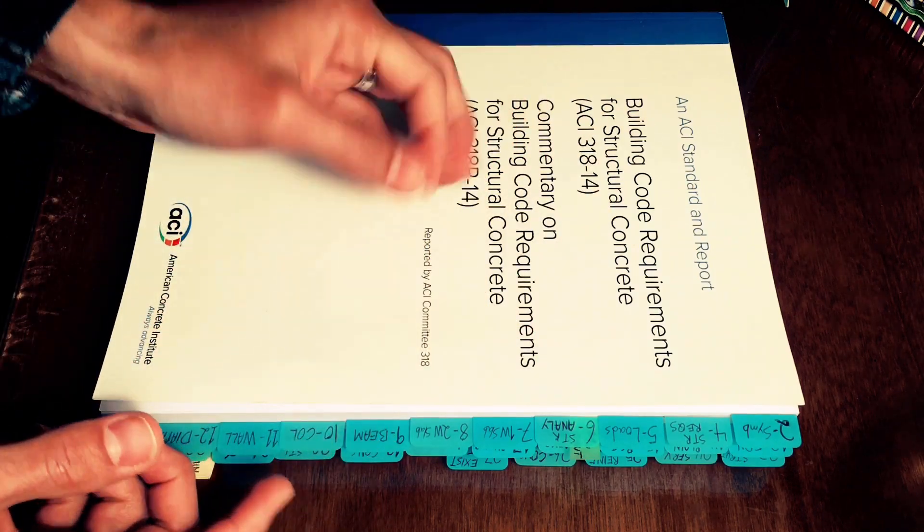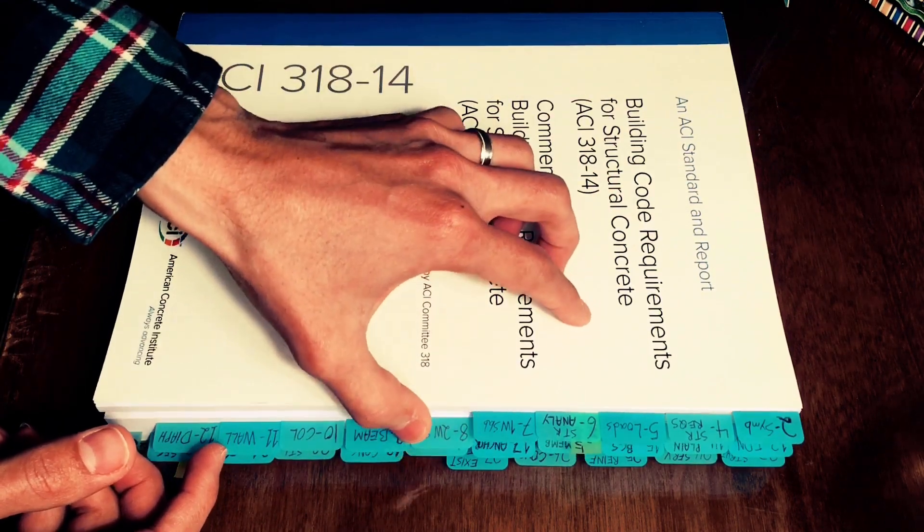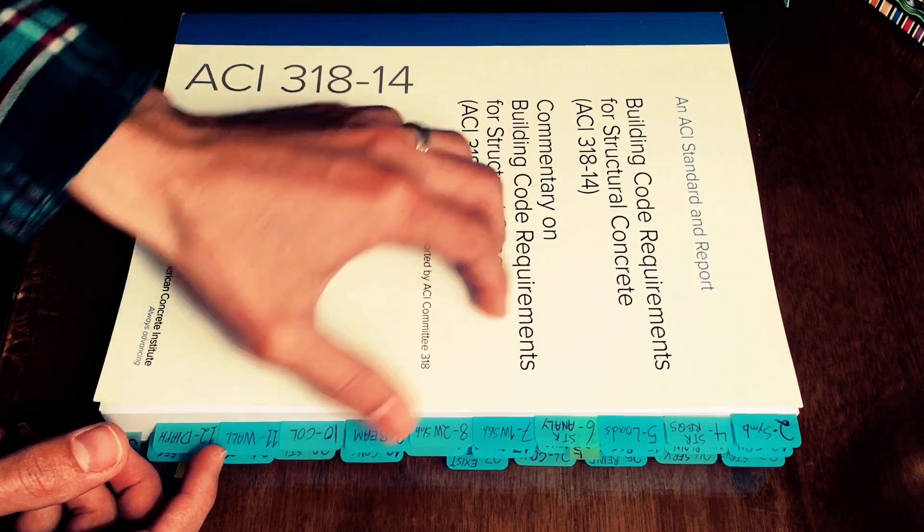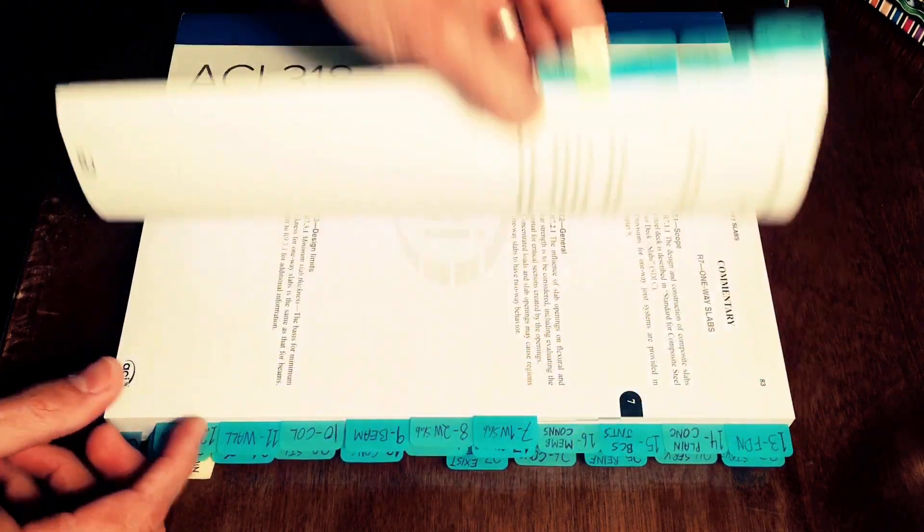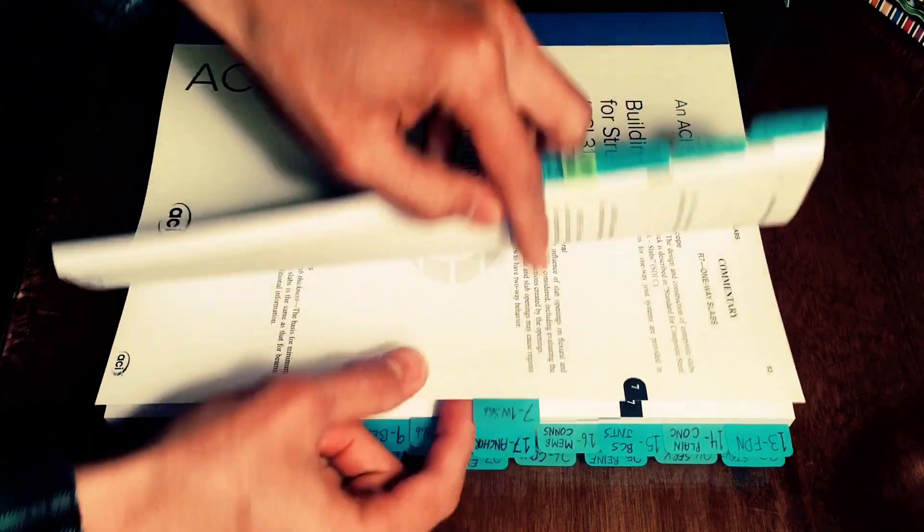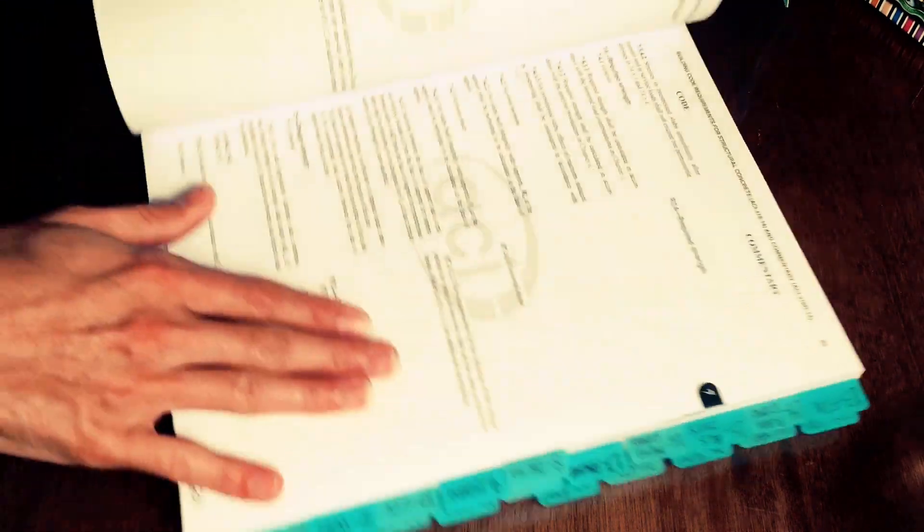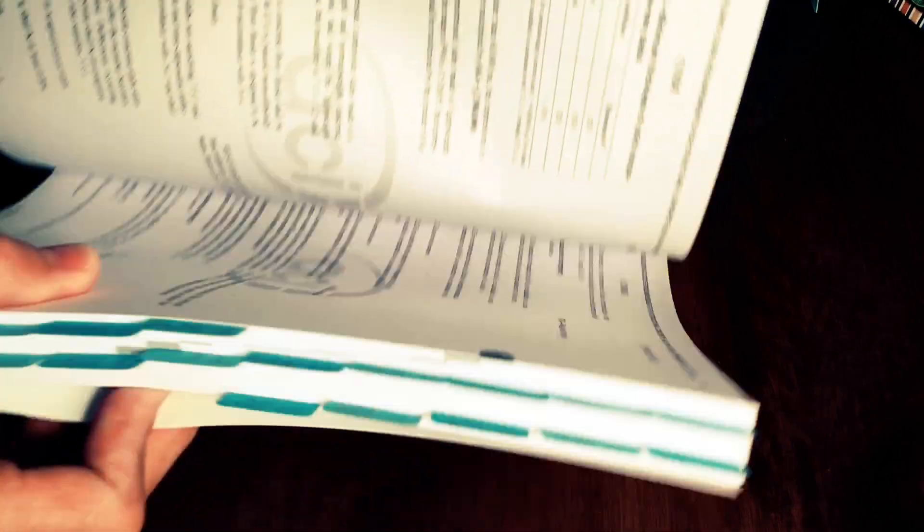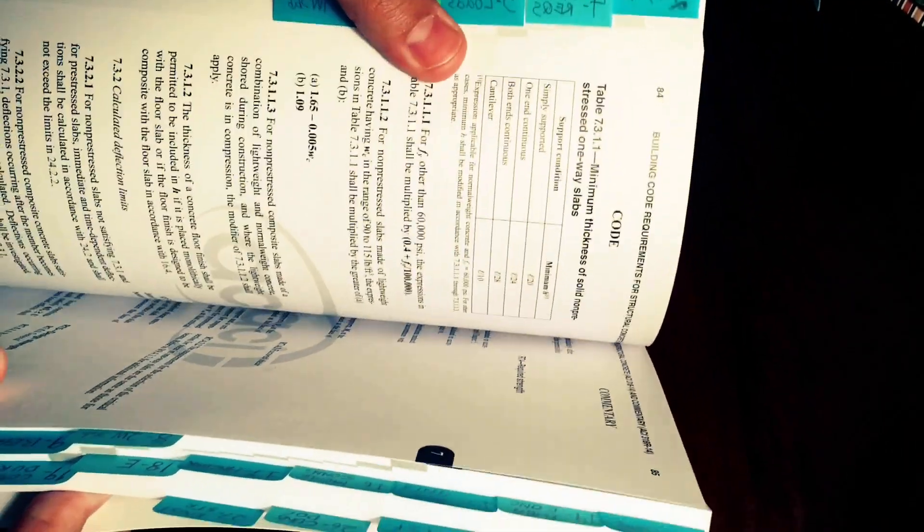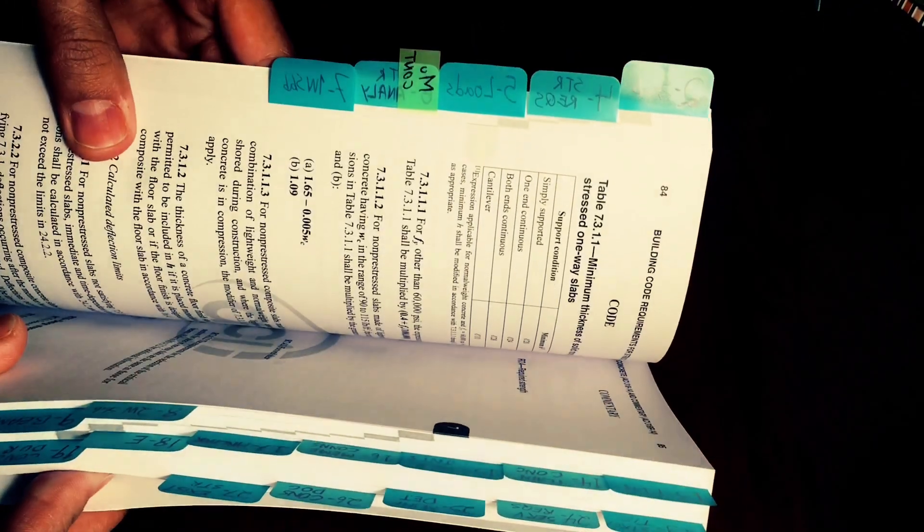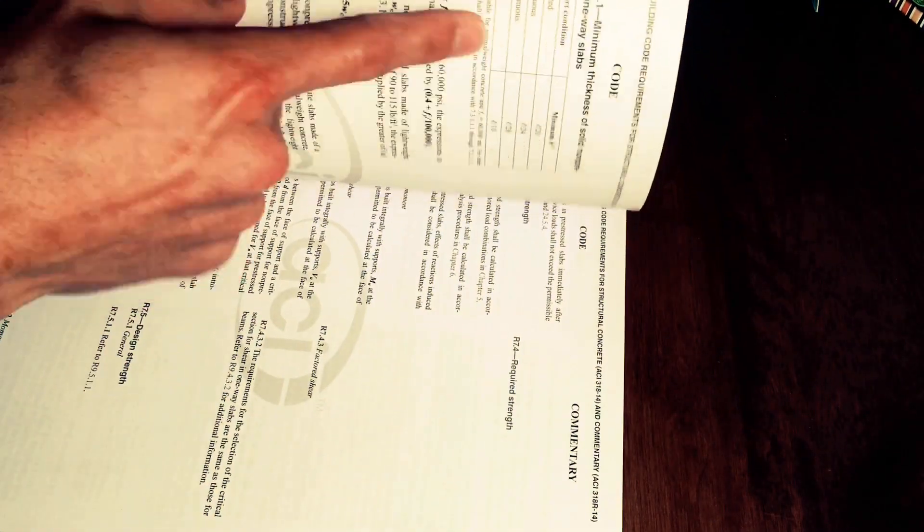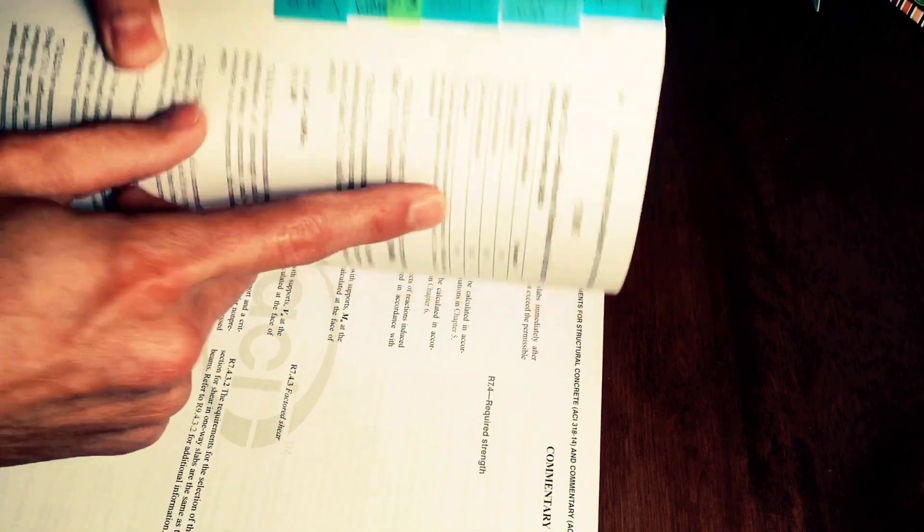So if I know that I need to find the minimum slab thicknesses for one-way slab I just go to the one-way slab chapter and then the chapter is short and I can find it right here or alternatively I could go to my index card and also locate it there because I have a tab for the minimum slab thickness which is this table.